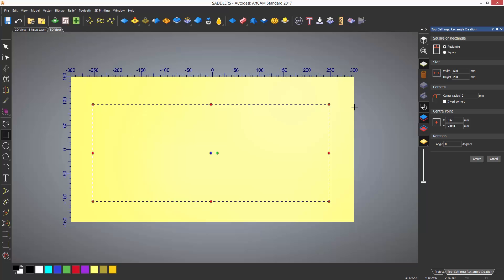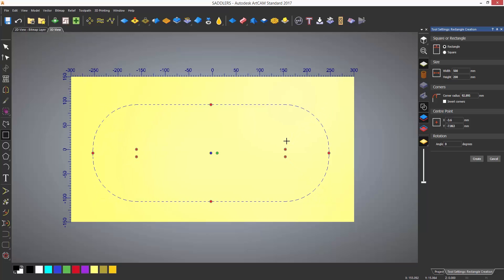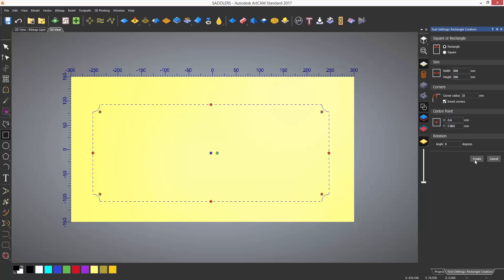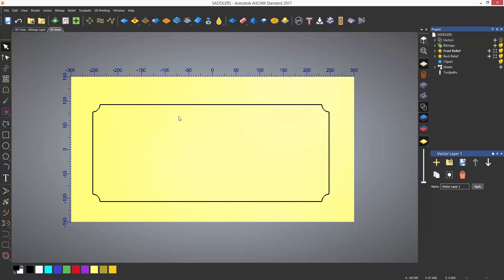To create radii on the corners, select the red dots on one of the corners and move them inwards. This will create a radius the same size on all four corners. You can also enter a specific size for this in the dialog box and invert the radii if you wish. When you are finished, select create. To close the dialog, either select cancel or right click in the model space.